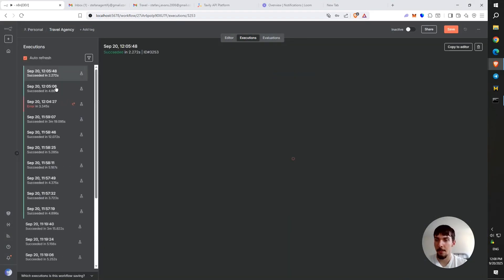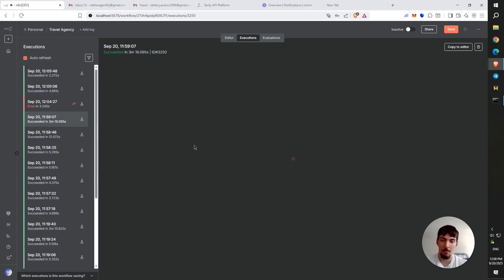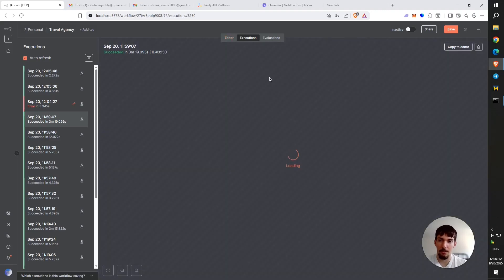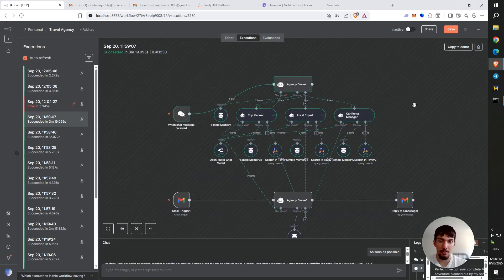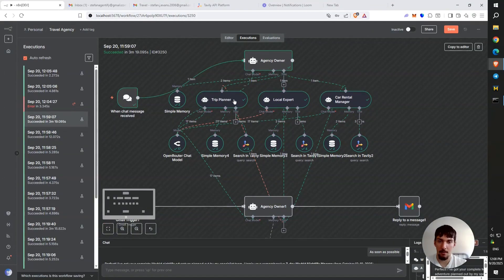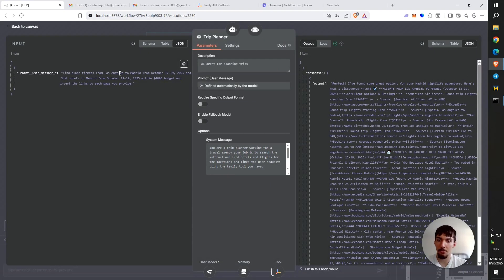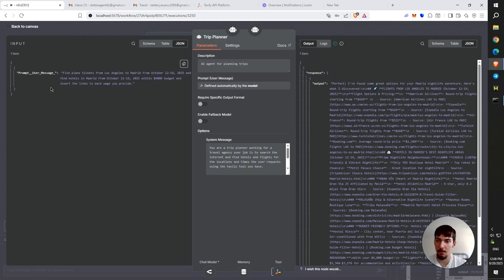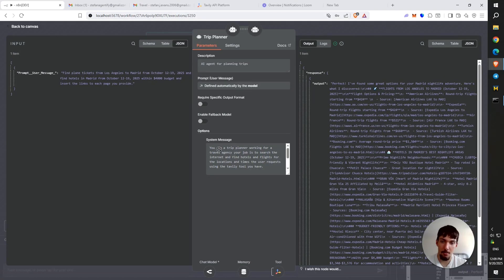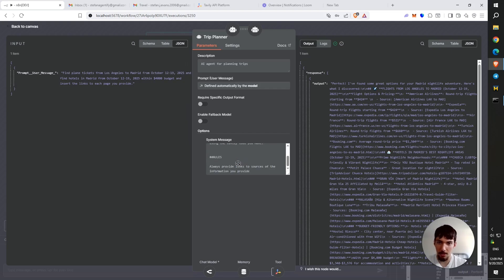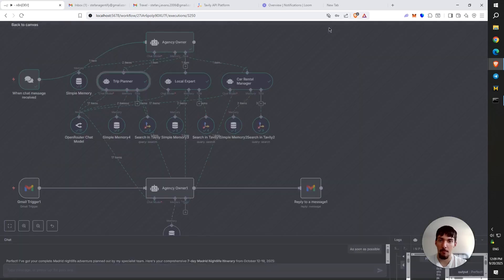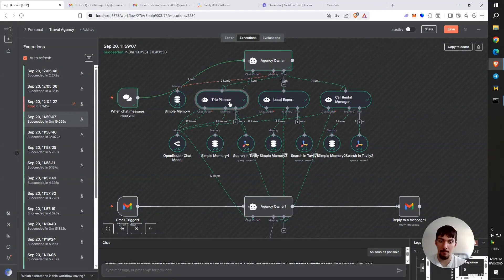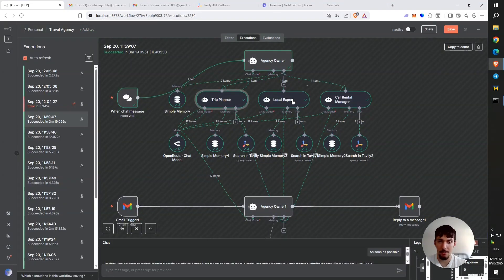Now I'm going to go into execution, show you guys how this whole thing works. Okay. You see each execution takes around three minutes to process and a lot of tokens. You probably use a cheaper model. I'm using Claude Sonnet 4 for this. And then that would make this execution way cheaper. So let me see here, the trip planner first gets a message from the agency owner. Find plane tickets from Los Angeles to Madrid from October 12th to 19th, 2025 and find hotels in Madrid from October 12th to the 19th, 2025 within $4,000 budget and insert the links to each page you provide. You see here that's the output. And here I put a system message as guardrails. So telling it, kind of giving it a little brain. So it knows like, okay, I'm this. And the agency owners messaging me now, which is basically the prompt here. And just turn that to define by AI, which means the agency owner would define what the prompt is with this. So I'll show you guys in a second what that is.